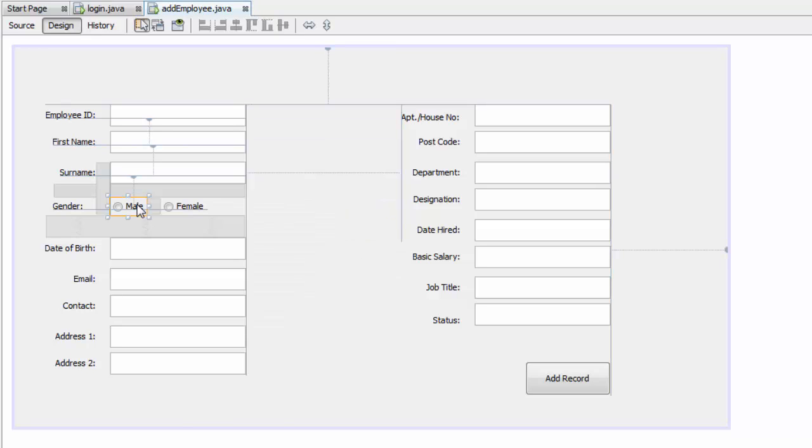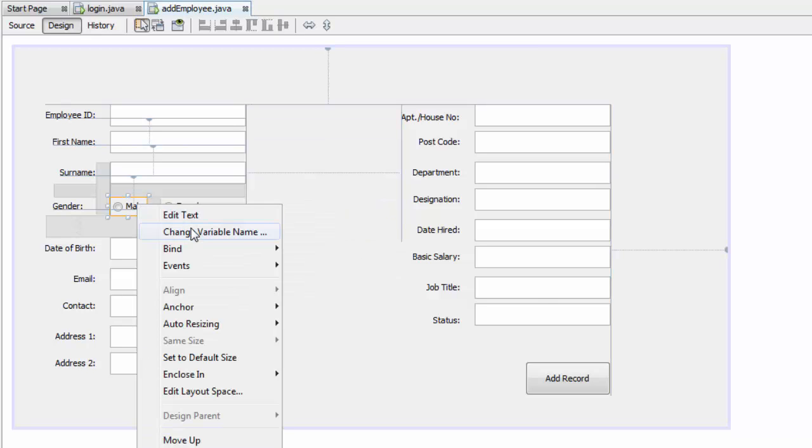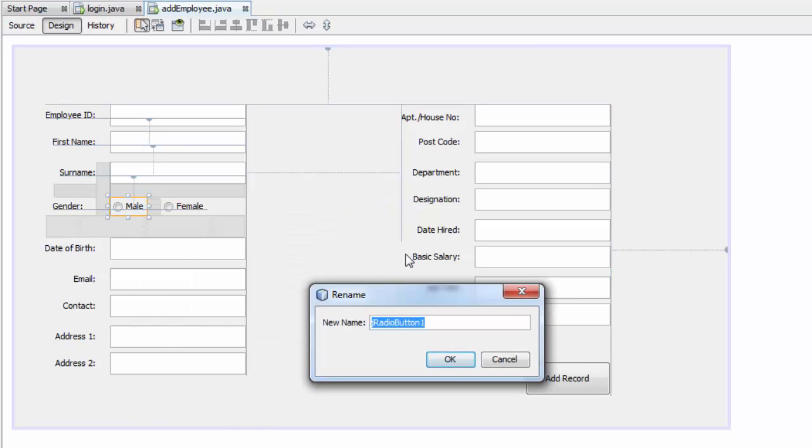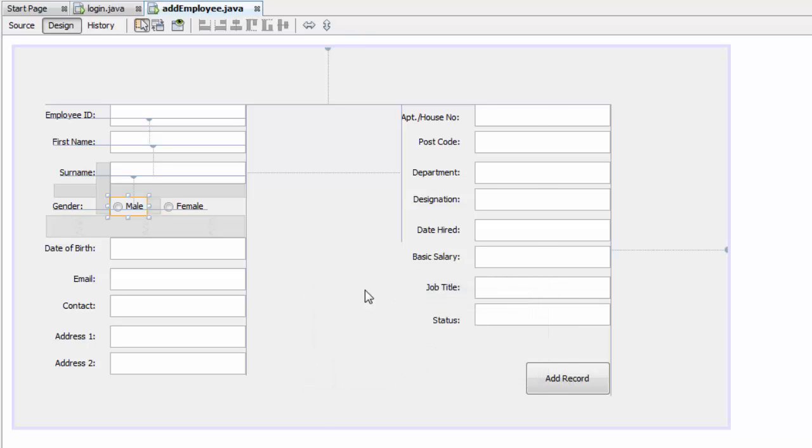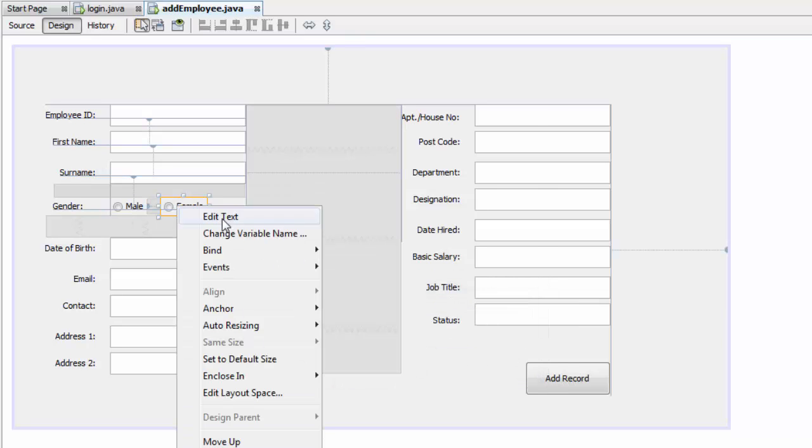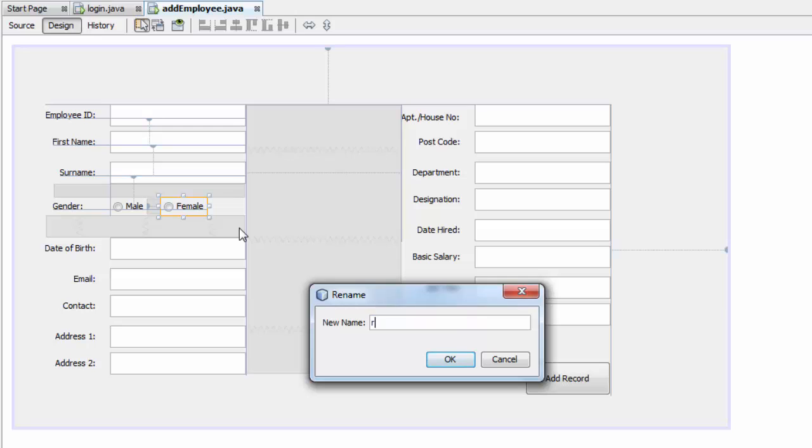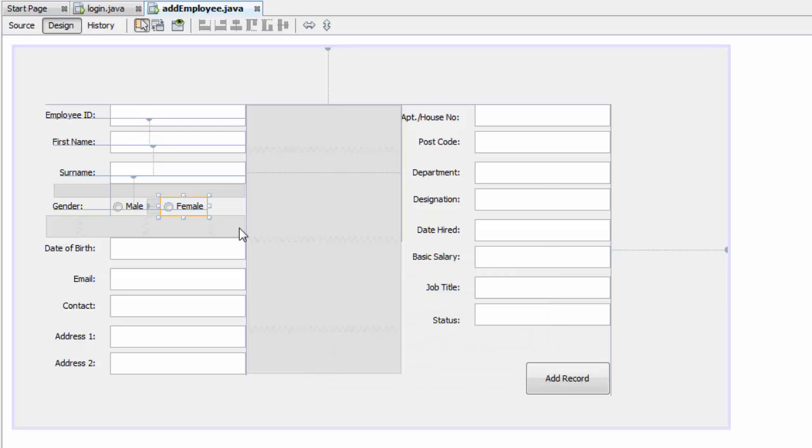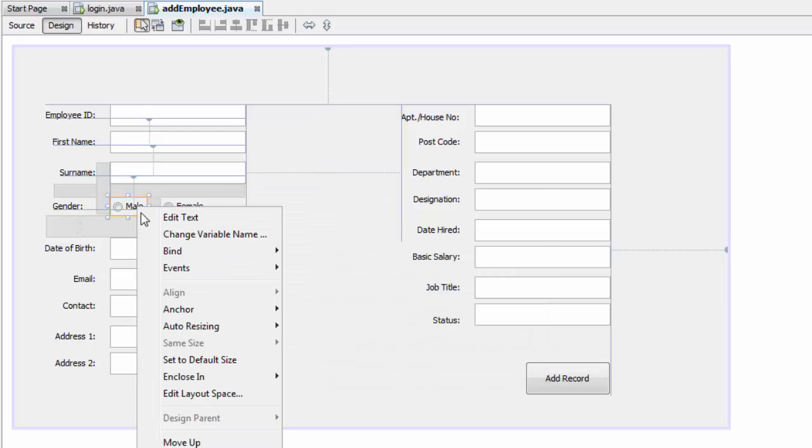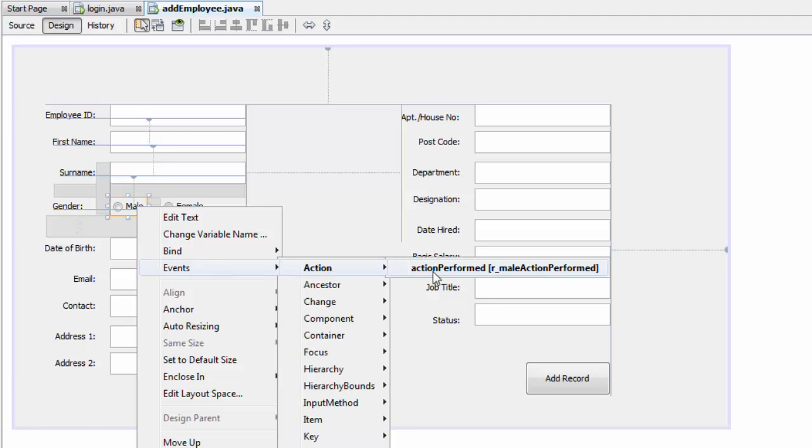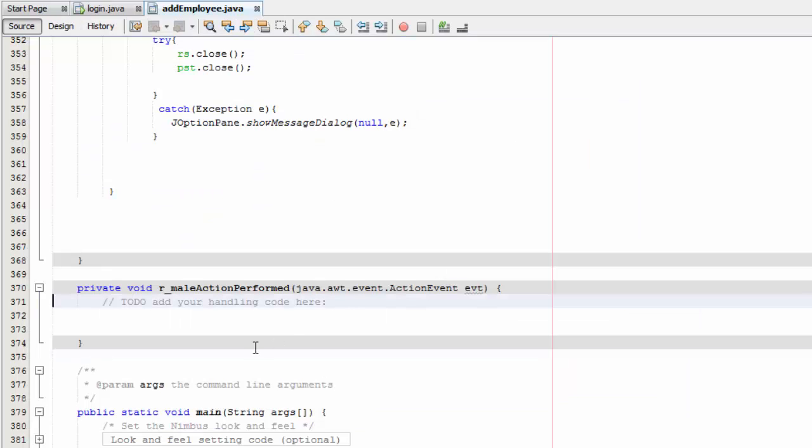And now we are going to change the variable name to R male and the second one is R female. R for radio. So we are going to right click events, action, action performed.